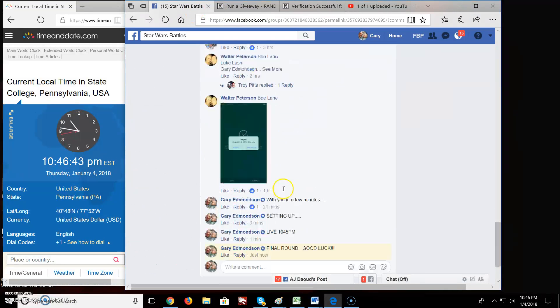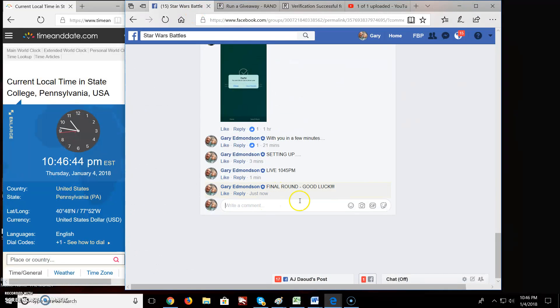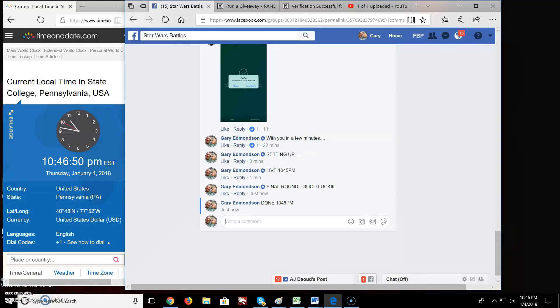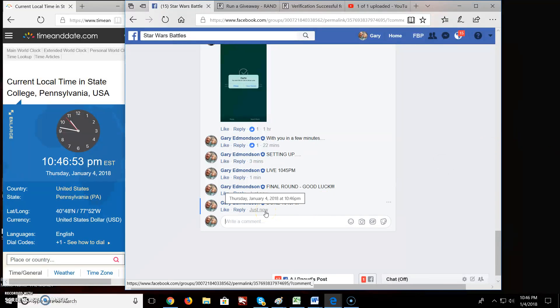I just hit the wrong button. There we go. Done. 10:46 PM. Congratulations. Good luck everyone.